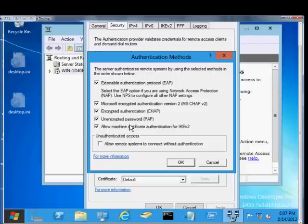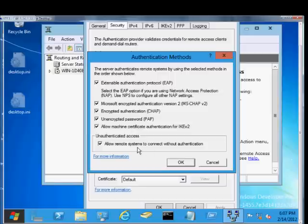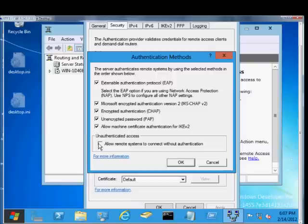And then unauthenticated access, that's if everything else is not working, then Allow Remote Access Systems to Connect without Authentication. Typically, you'd only use this for troubleshooting to see whether or not the VPN piece is broken or whether it's on the server or whether it's a client issue.